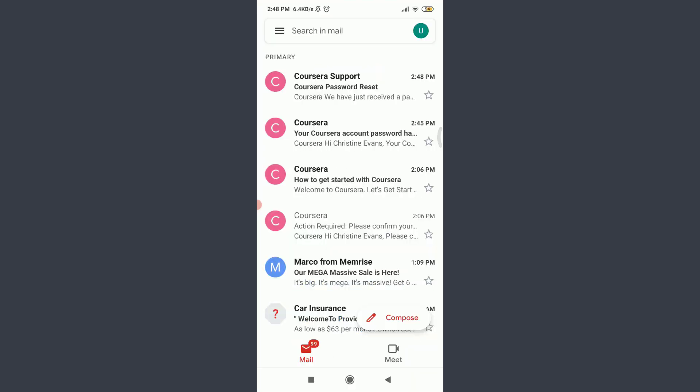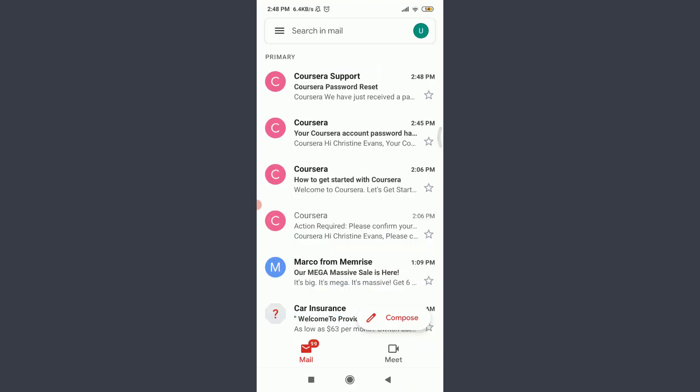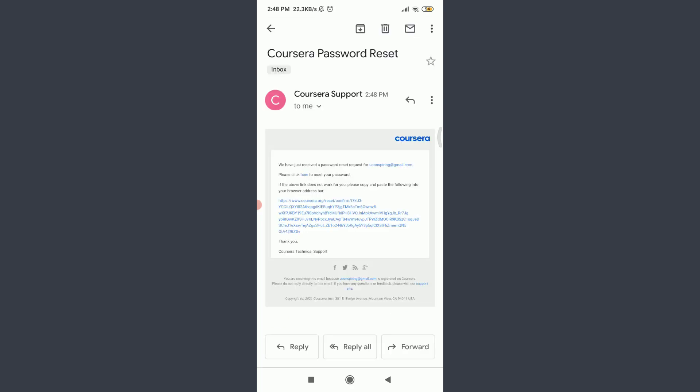So I'm onto the home page of my own email address and on the top I do have a notification from Coursera app itself. That's the Coursera support. Tap on it.